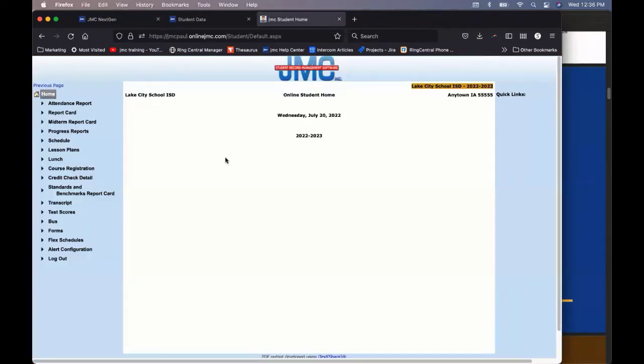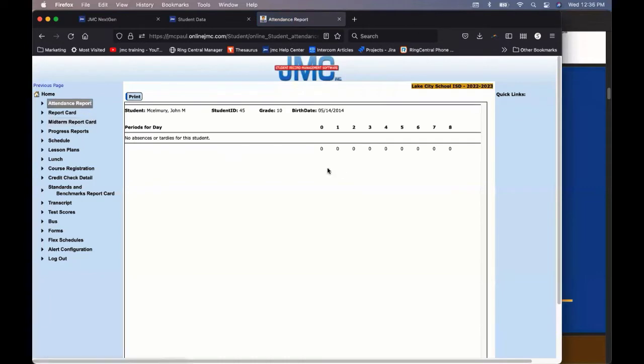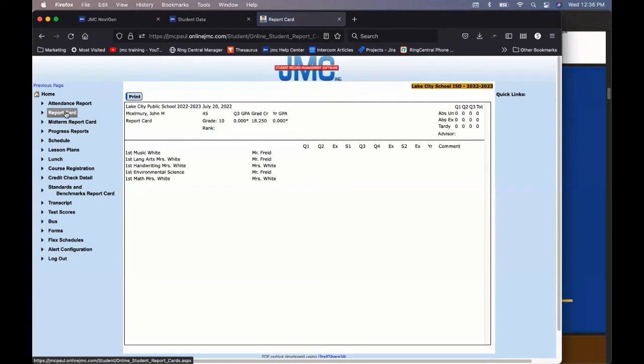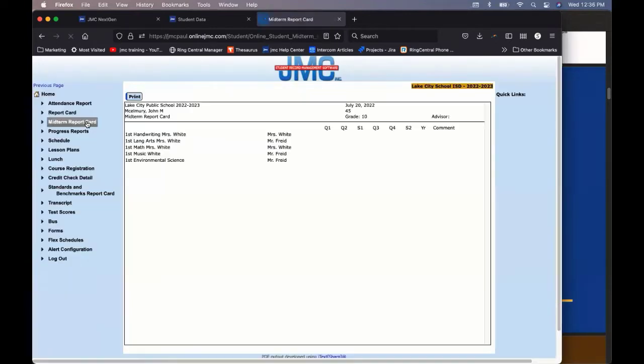Every student will have their own unique username and password to log into JMC on the view student data screen. So, really briefly, students can come in and see their attendance report. See how many absences and tardies they have. Maybe they're looking for a perfect attendance award. They can see their report card and print out any grades that they have that's listed there as soon as it's posted.